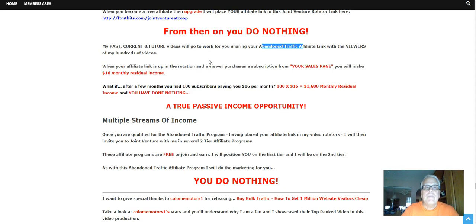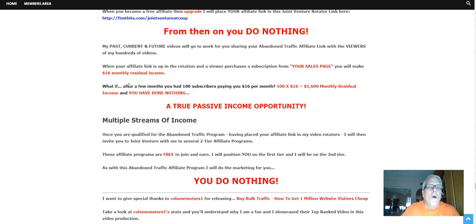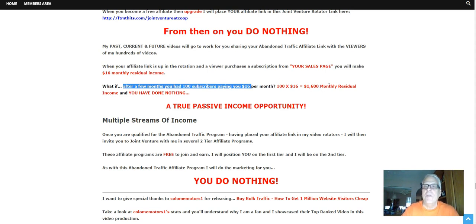When your affiliate link is up in the rotation and a viewer purchases a subscription from your sales page, you will make sixteen dollars monthly residual income. Now what if, after a few months, you had a hundred subscribers paying you sixteen dollars per month? A hundred times sixteen dollars of course is sixteen hundred dollars monthly residual income.